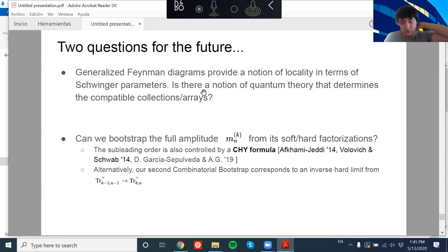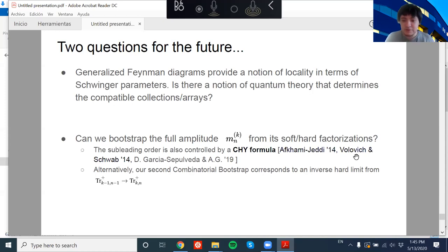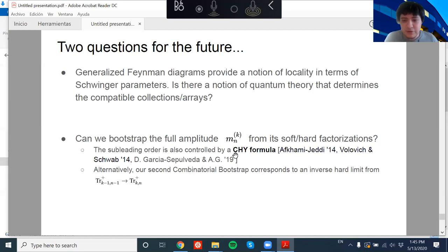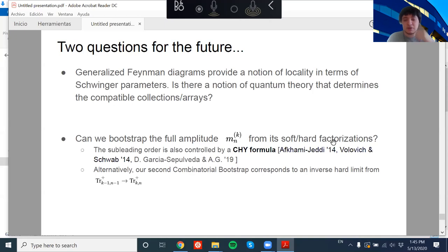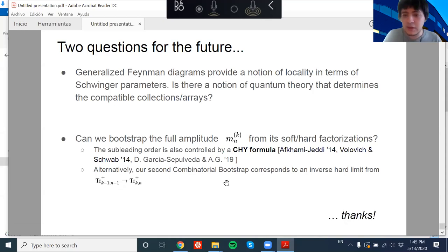This connects with recursion relations for the hypersimplex derived by Lukowski, Parisi, and Sherman. This leaves me with two questions for the future. First: what can we learn from these generalized Feynman diagrams? They provide a notion of locality — or generalization of locality — in terms of distances and tuning parameters. Is there a notion of quantum theory that determines compatible collections by a constructive procedure? Second: if we can bootstrap the amplitude using soft/hard limits at three stages, what do they mean geometrically? We also have control over the subleading order using the CHY formula, similar to what Afkhami-Jeddi et al. did for k=2. Thank you.